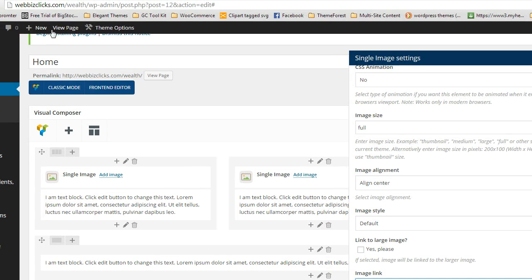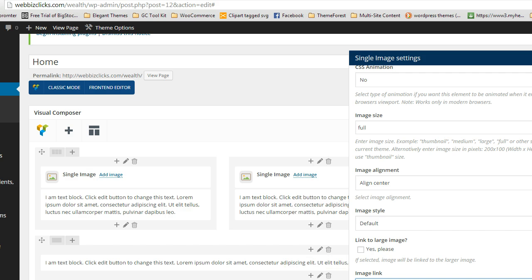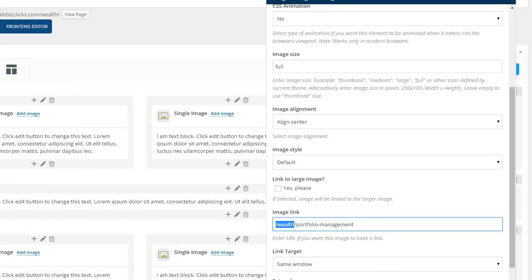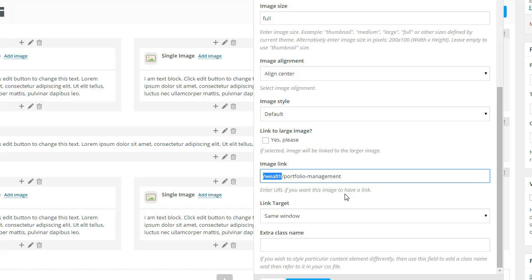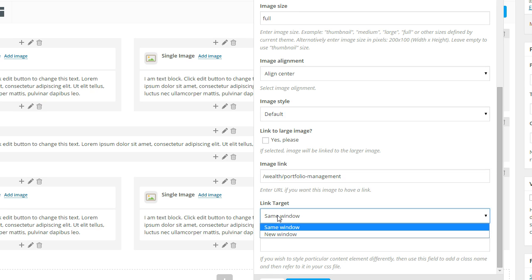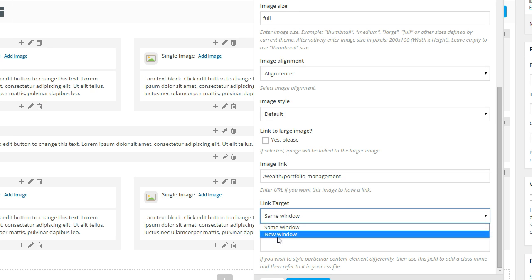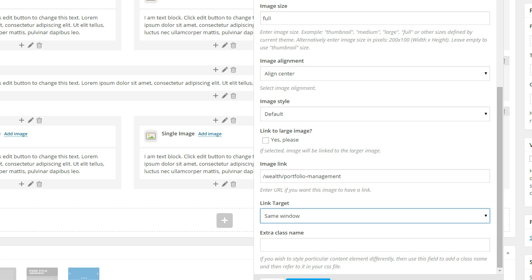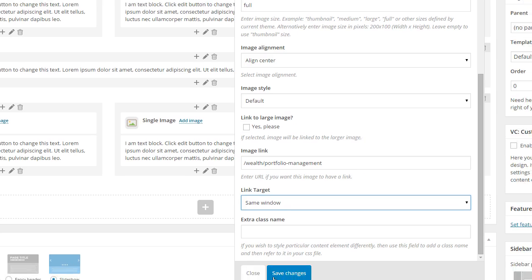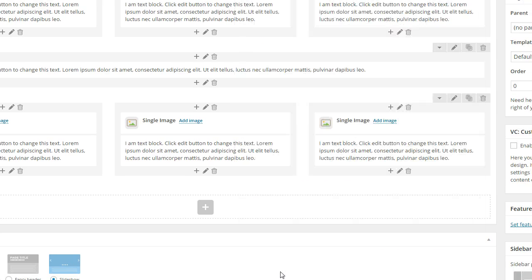And remember, it's on a subserver right now, so I'm going to link it to wealth forward slash portfolio dash management. Now, the great thing here is once it's on its own web server, then I could just link it to forward slash portfolio. See, if you look here at the top, I set this up on webbizclicks.com forward slash wealth, so we could build it and get an approval for it before we upload it. Okay, and then, so that's going to open up in its own window, so that's the same window, and then, let's see. Okay, we're going to save that.